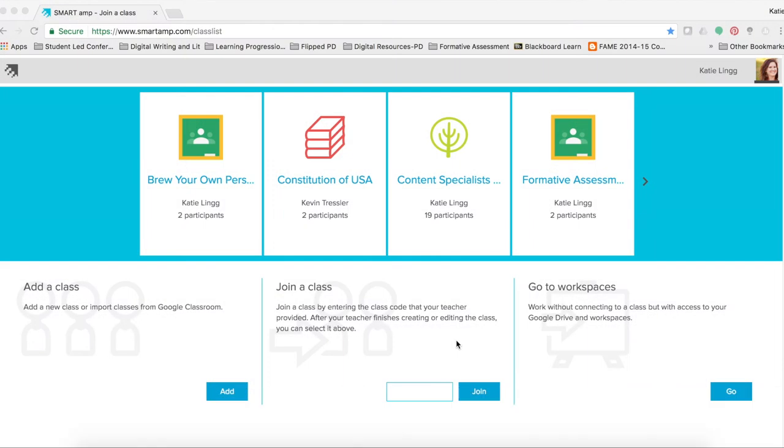Once you have logged in, you can now create a workspace. A workspace is a digital canvas that allows you to put anything that you would like students to see on it.